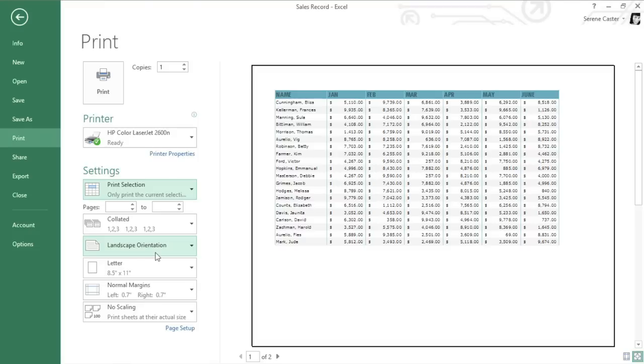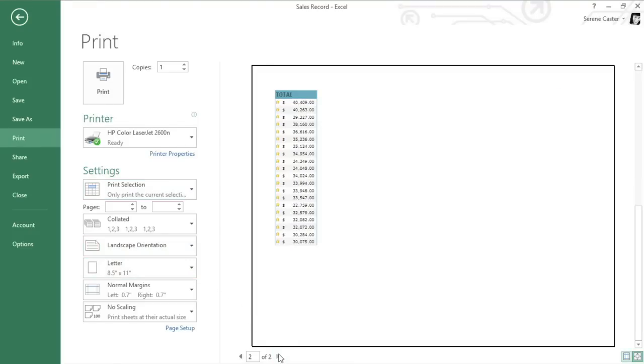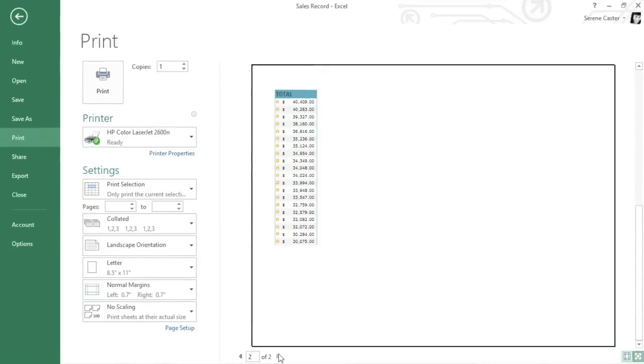I do see some other things I'd like to address now, starting with the way the data fits on the printout. Right now, the last column is getting cut off because there isn't enough room on page 1. We can probably fix that by adjusting the scaling of the worksheet.